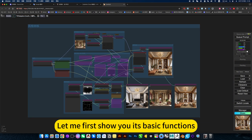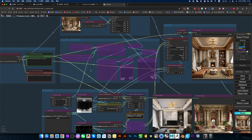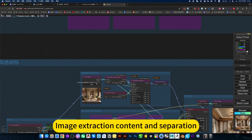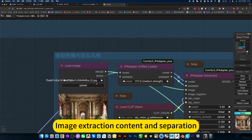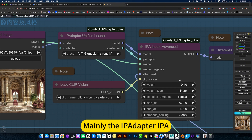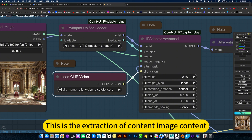Let me first show you the basic functions: image extraction, content, and separation. It mainly uses the IPAdapter API. You can set the weight yourself to make the extraction higher or lower. This is the extraction of image content.